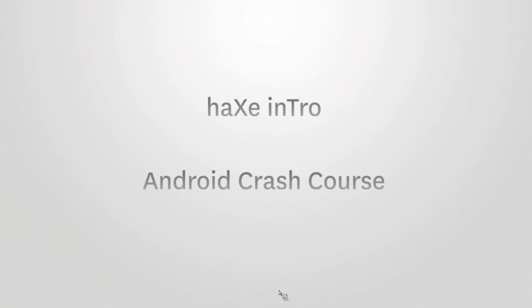The second part is going to be about Haxe. That's going to be a similar kind of crash course, but also more of an introduction about what Haxe does. That's going to be exciting too.